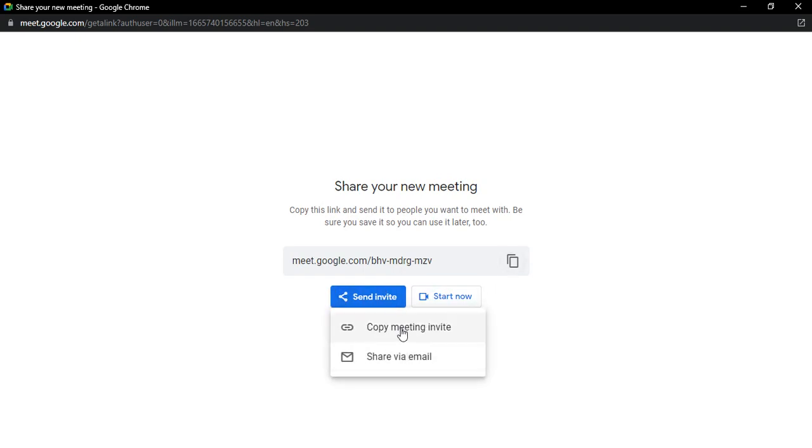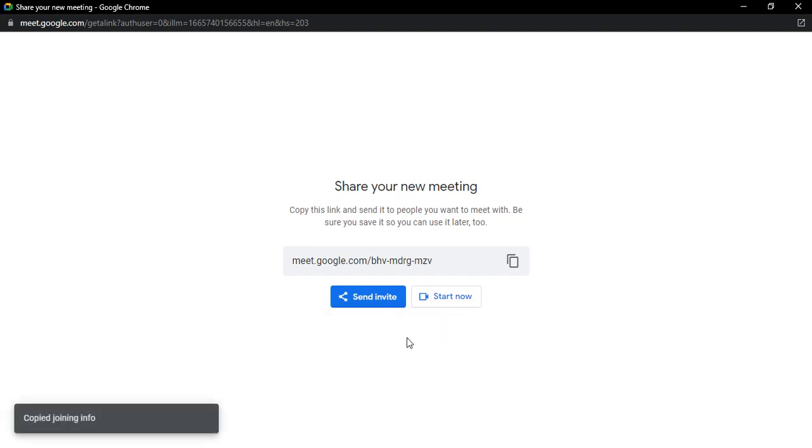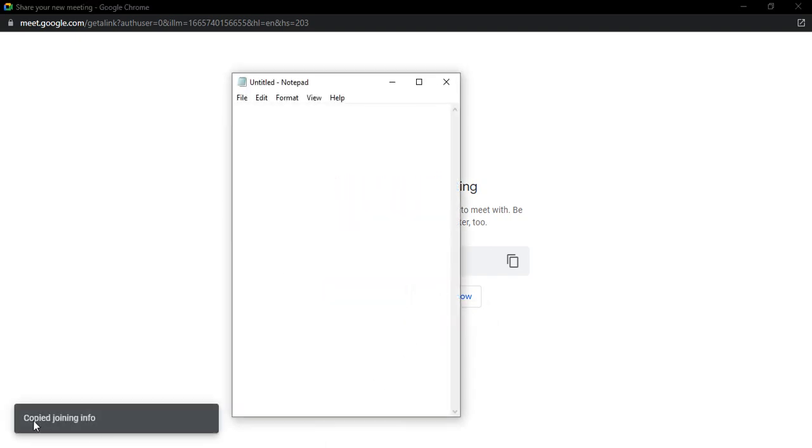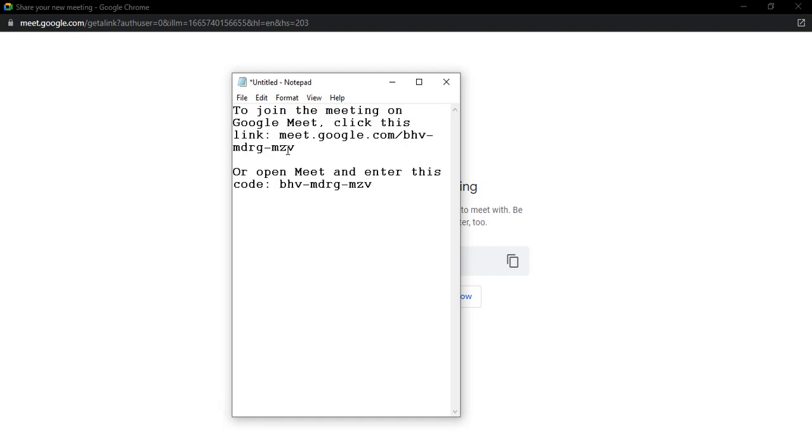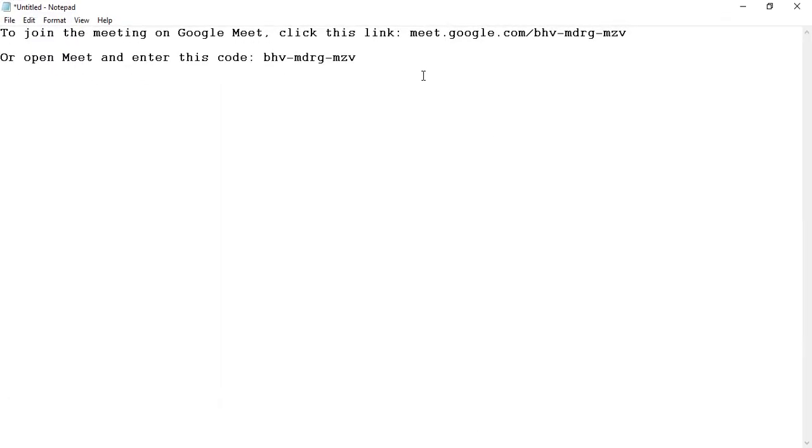Here it gives you the option to copy the meeting invite. Let's see this option. The joining information has been copied. Let's paste it on notepad to see what this information contains. It says 'to join the meeting on Google Meet, click this link' - that's the same link provided here.